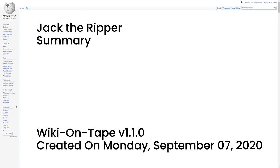A police investigation into a series of eleven brutal murders committed in Whitechapel and Spitalfields between 1888 and 1891 was unable to connect all the killings conclusively to the murders of 1888. Five victims, Mary Ann Nichols, Annie Chapman, Elizabeth Stride, Catherine Eddowes, and Mary Jane Kelly, are known as the Canonical Five.